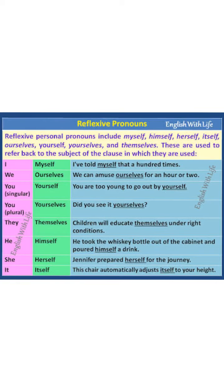Reflexive pronouns are words ending in S-E-L-F (self) or S-E-L-V-E-S (selves), and they are used when the subject and the object of a sentence are the same.